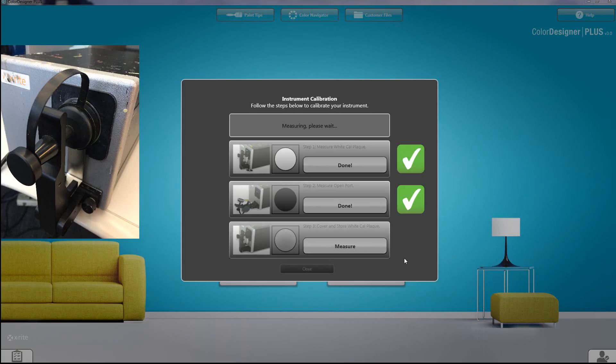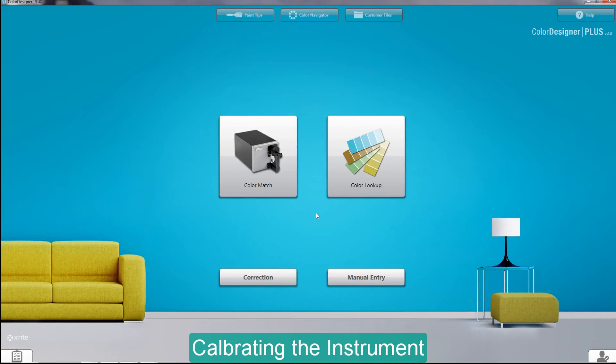Once those three steps are done, you'll hit close and you'll be able to measure your instrument.